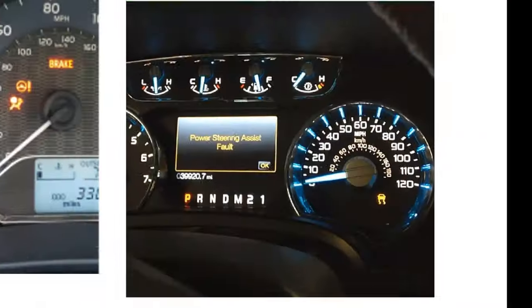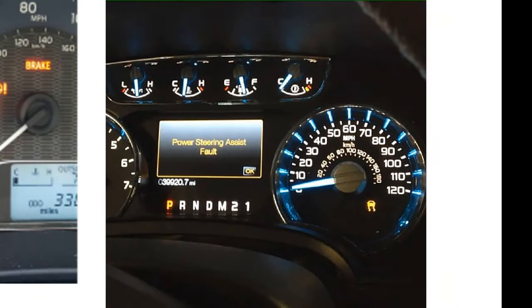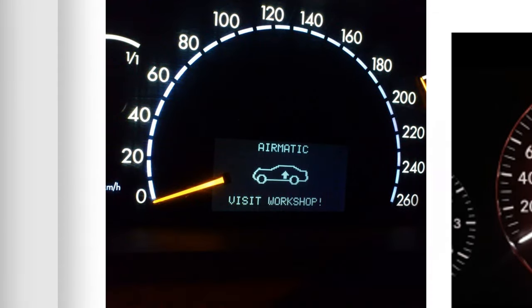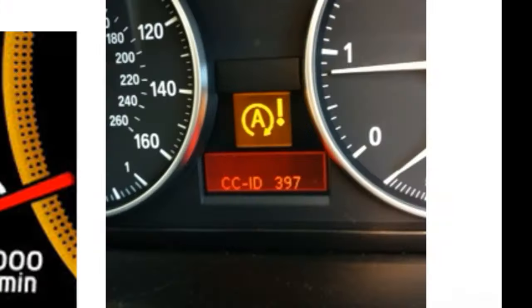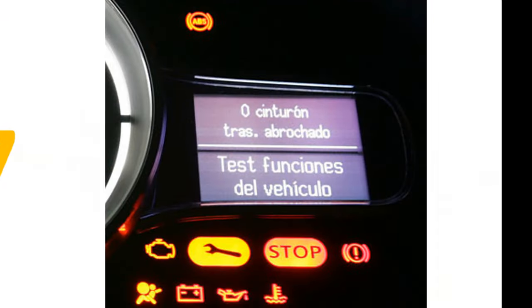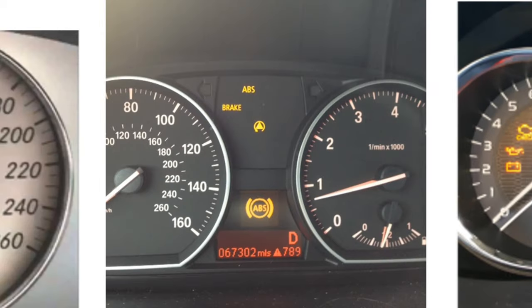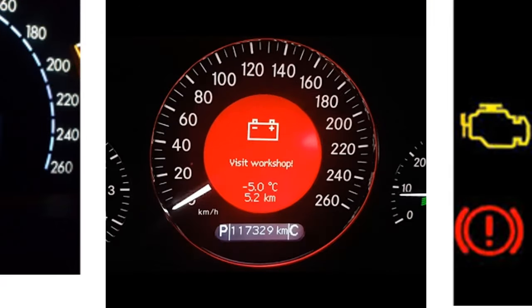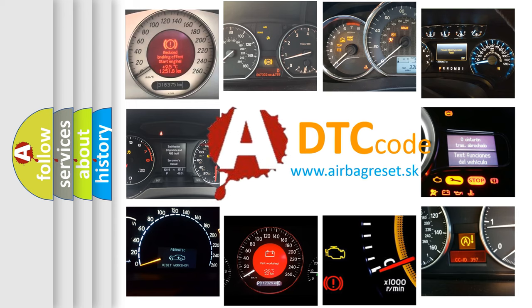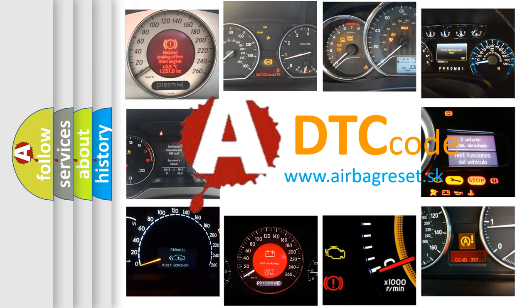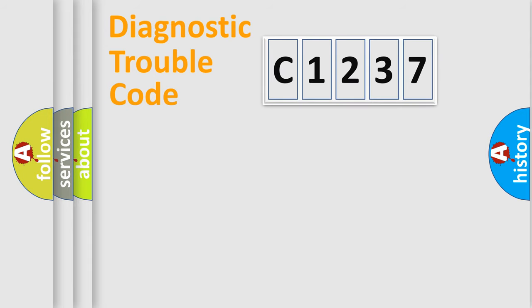Welcome to this video. Are you interested in why your vehicle diagnosis displays C1237? How is the error code interpreted by the vehicle? What does C1237 mean, or how to correct this fault? Today we will find answers to these questions together.